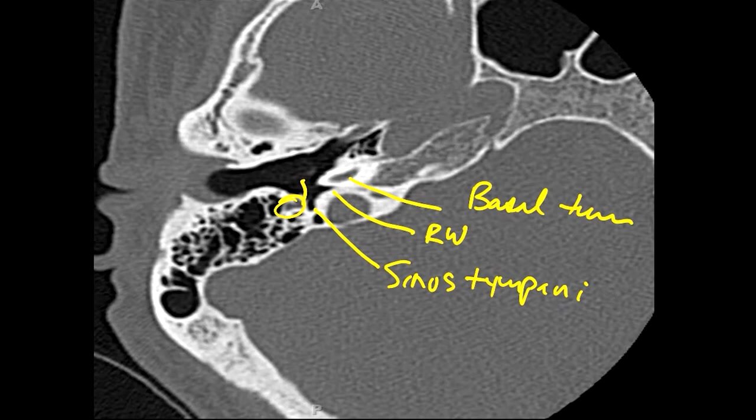The importance of the round window is that it is through the round window that cochlear implants are inserted — that's their way of getting into the cochlea and the various turns of the cochlea.